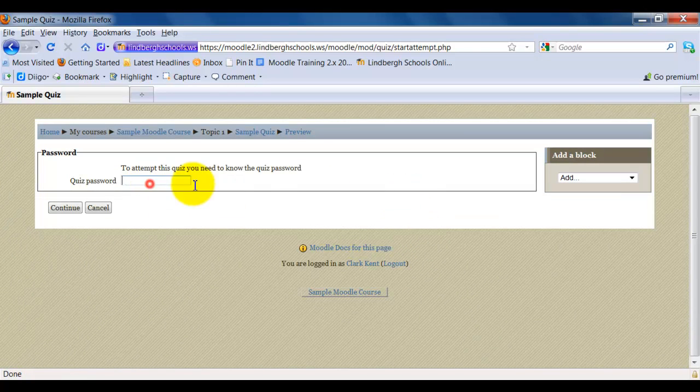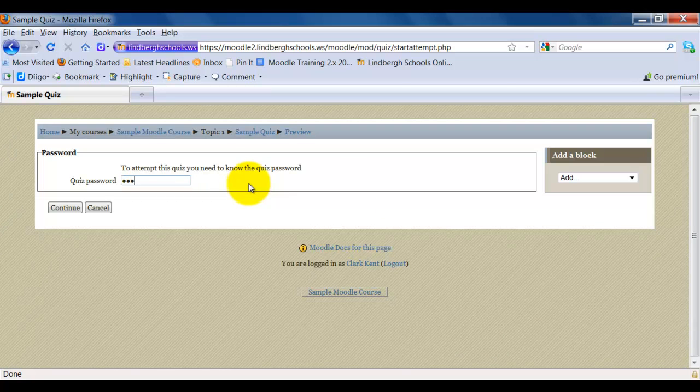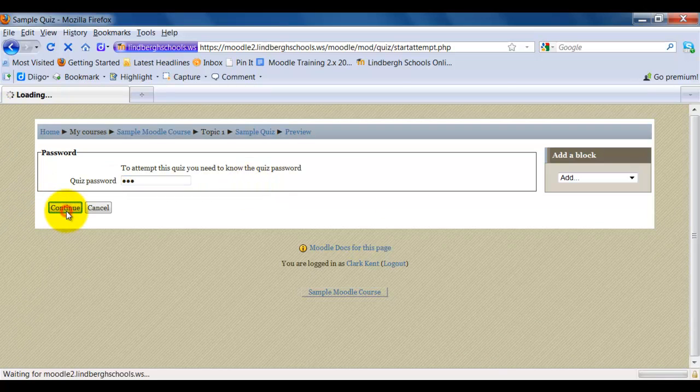And I know my password is working now, so I'm going to make sure I have that right. Click continue.